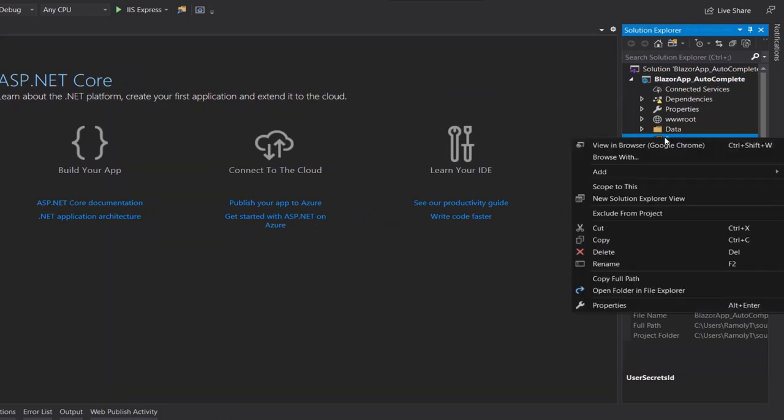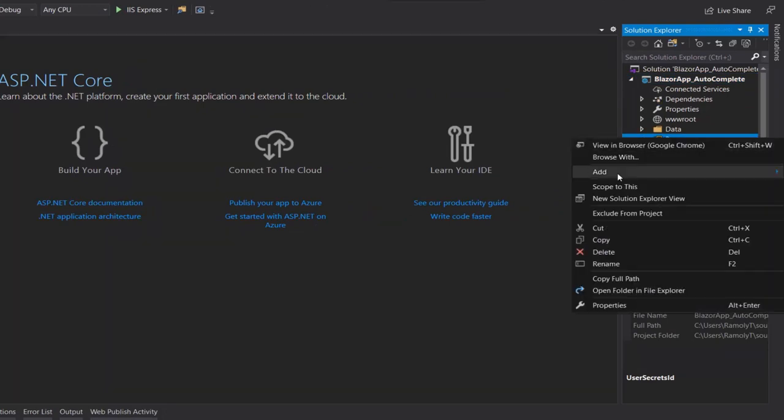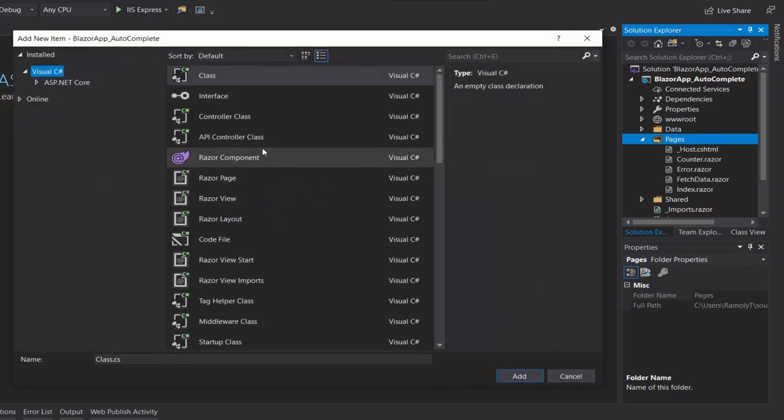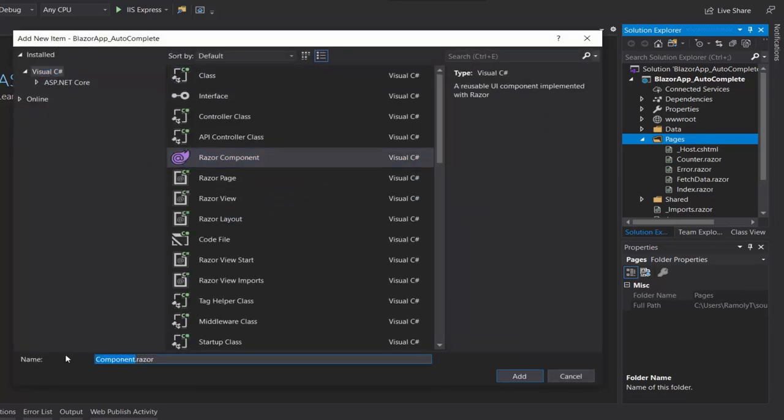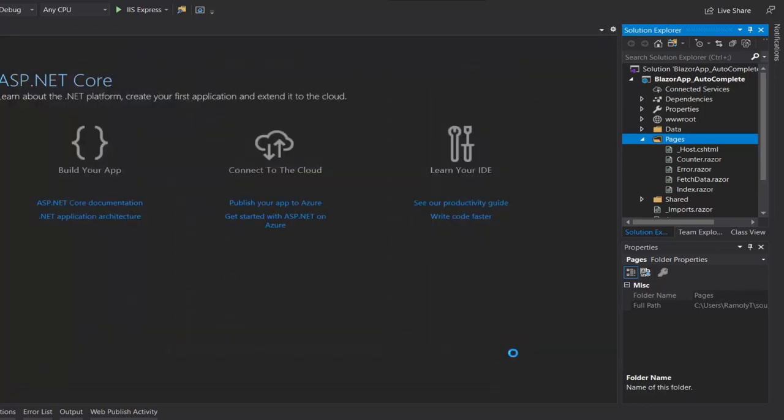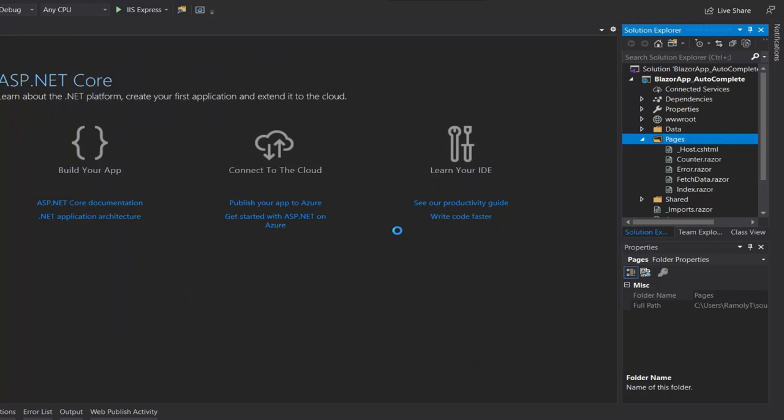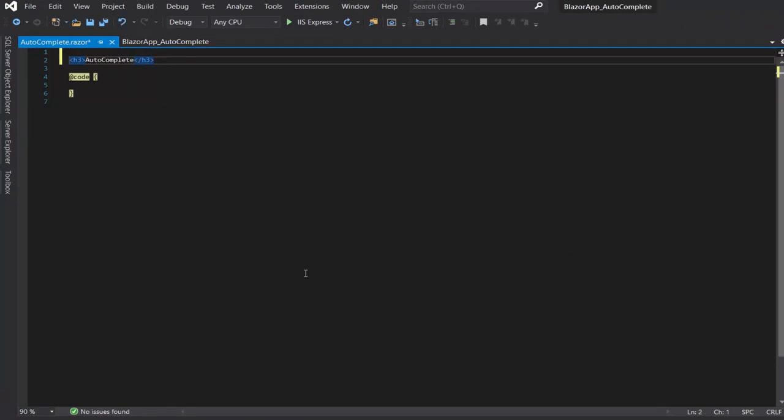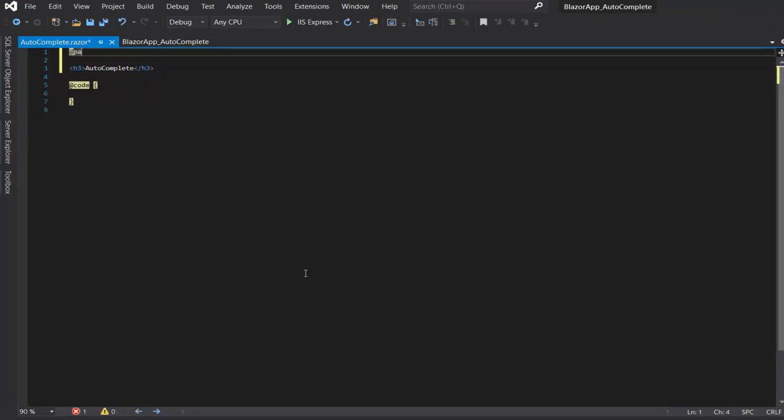In Pages folder, let's add a new component. Autocomplete Blazor. Now in the autocomplete component, we will add a page directive. Add page, slash search.